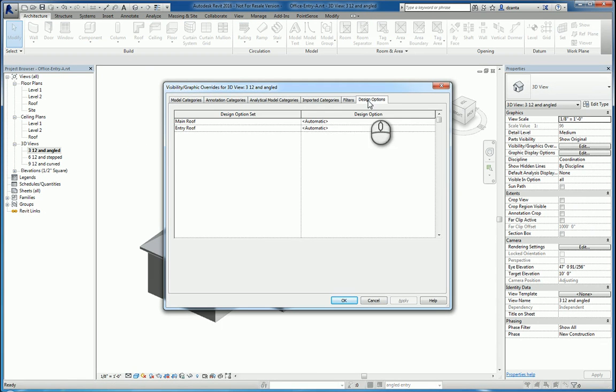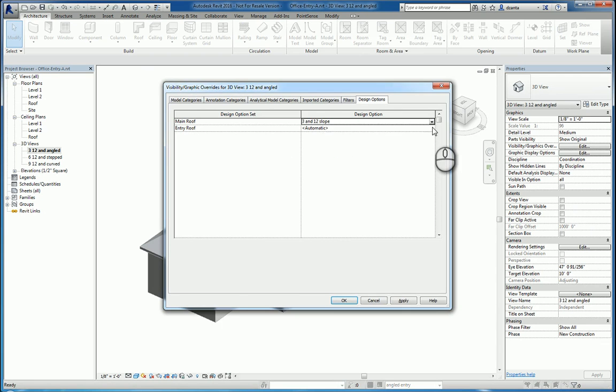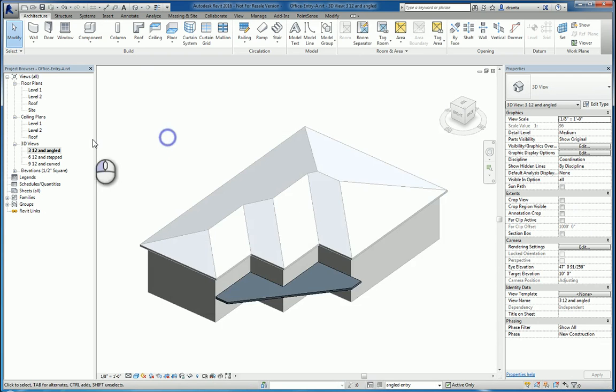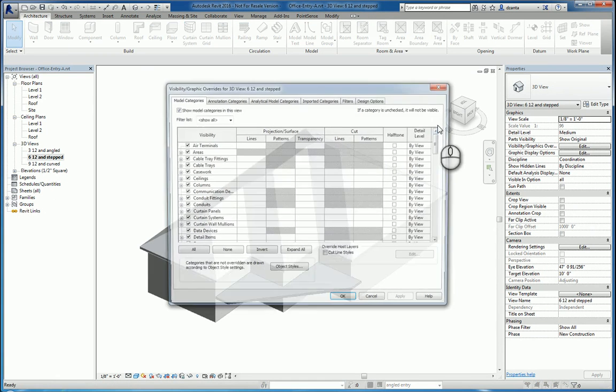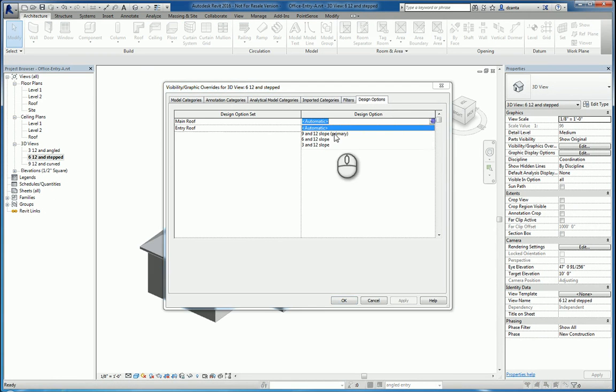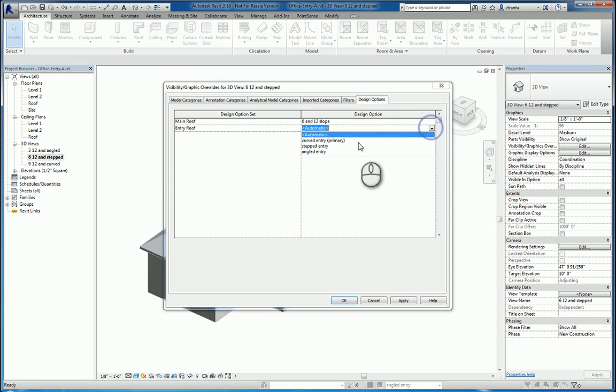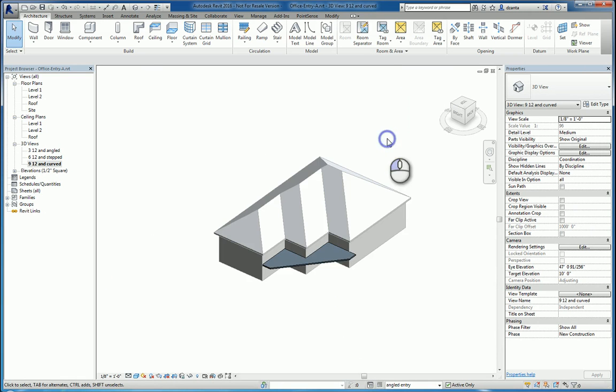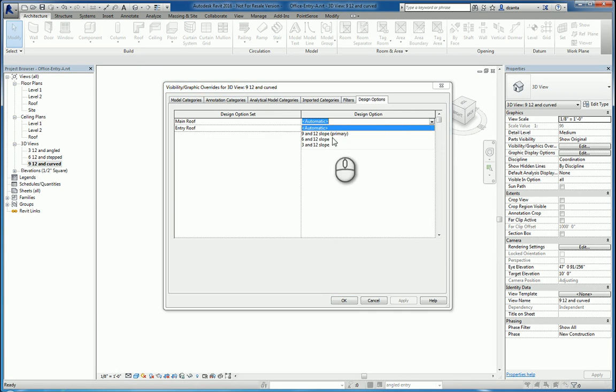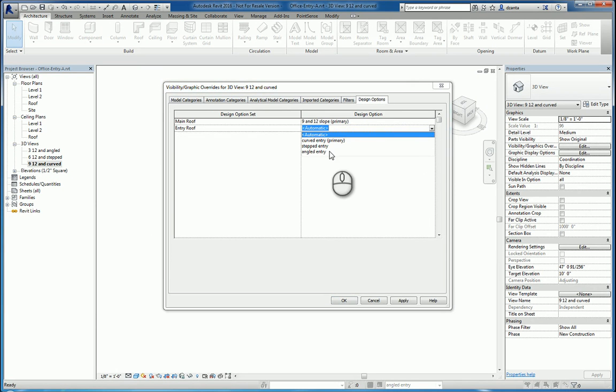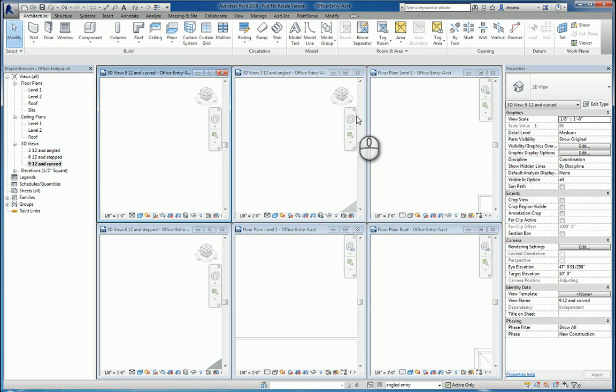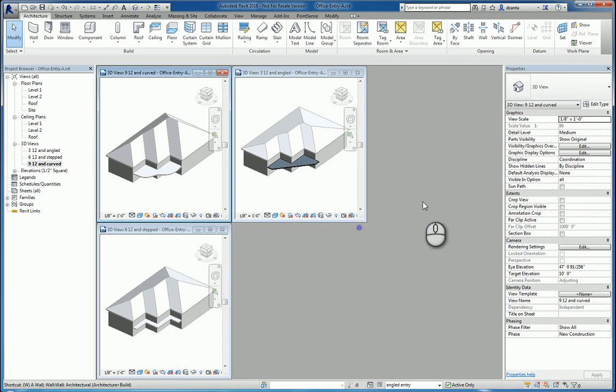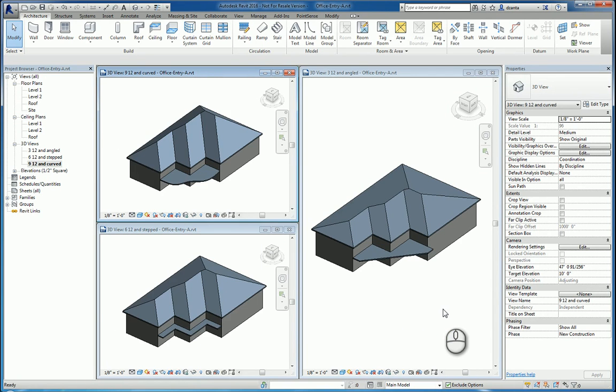We'll open up visibility graphics dialog box. We'll go to design options. For the main, we want this to be 3 and 12. And for the entry, we want this to be angled. So we'll do that. We hit OK. Done. Head over to 6, 12 step. Same thing. Go to design options. Make sure this says 6 and 12. Make sure this one says stepped. And then lastly, 9 and 12. Go over here and make sure that this says 9 and 12, and make sure that this says curved. Done. If I tile all three, we can see how they look. And we'll switch this back to main model. There you go. Those are the three different design option designs within Revit 2016.